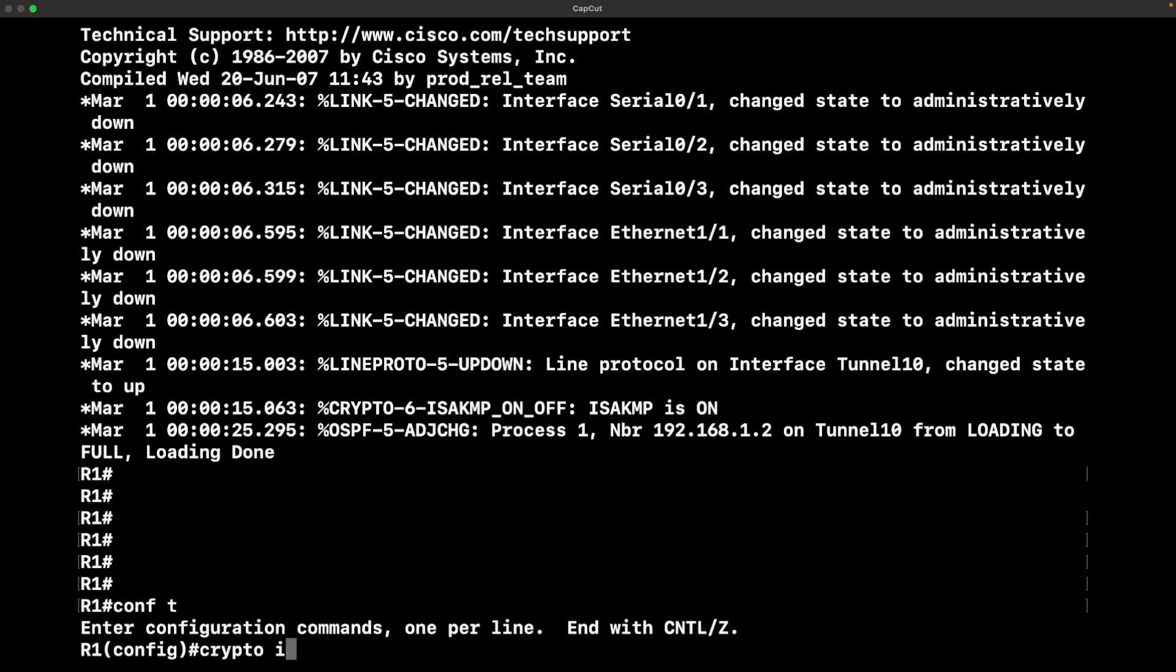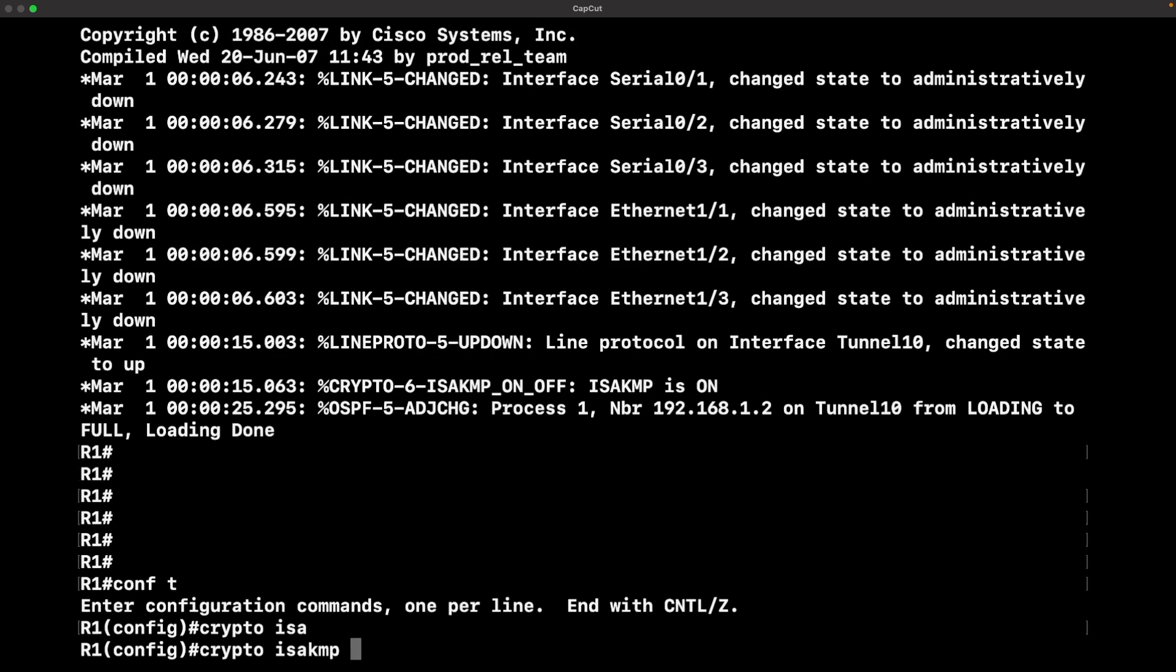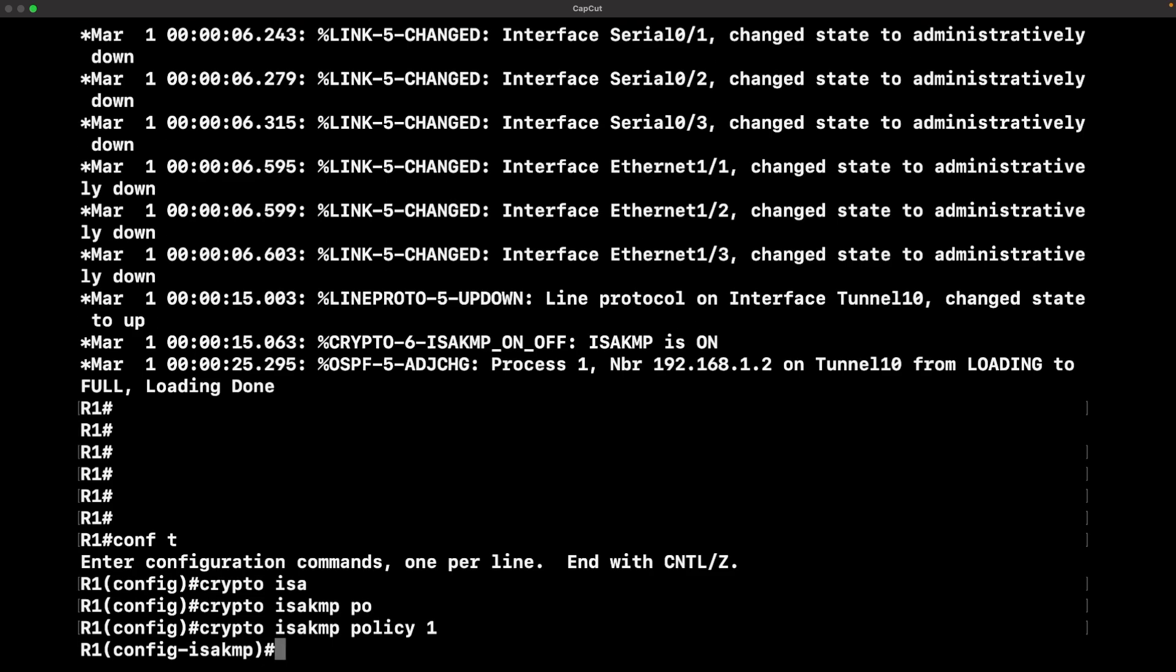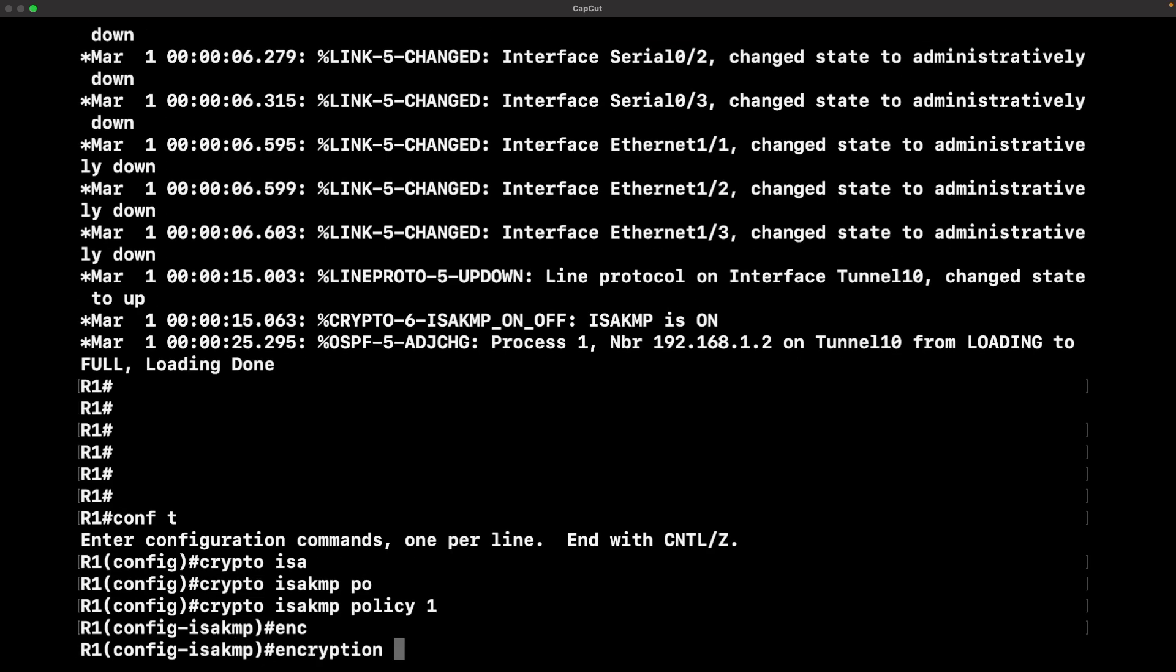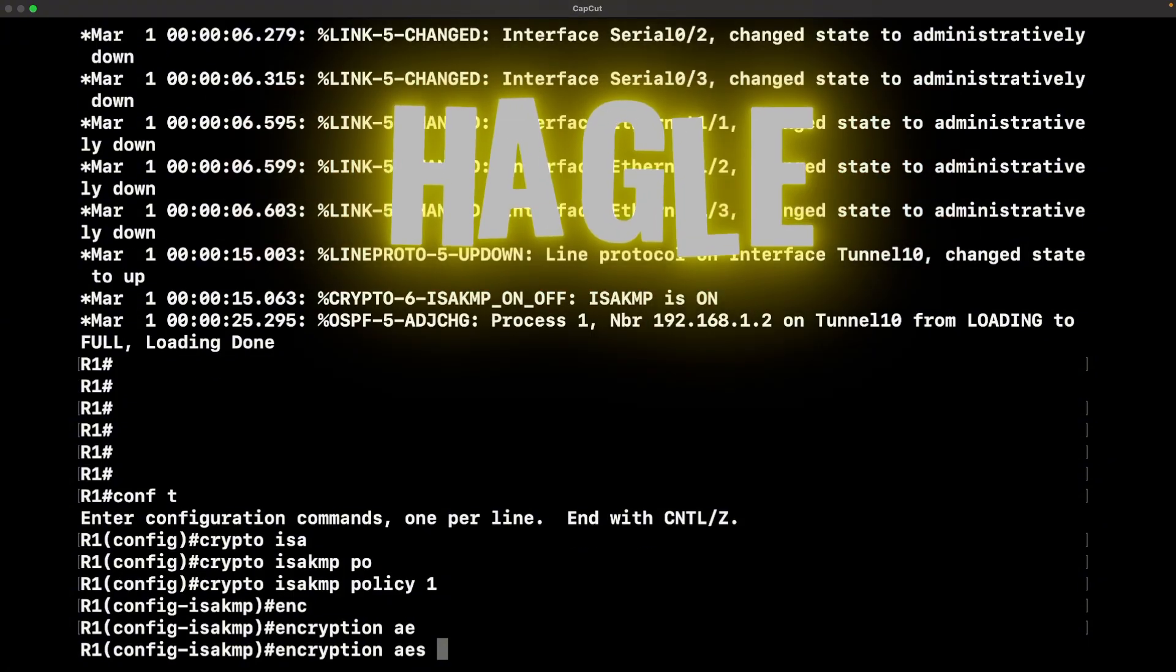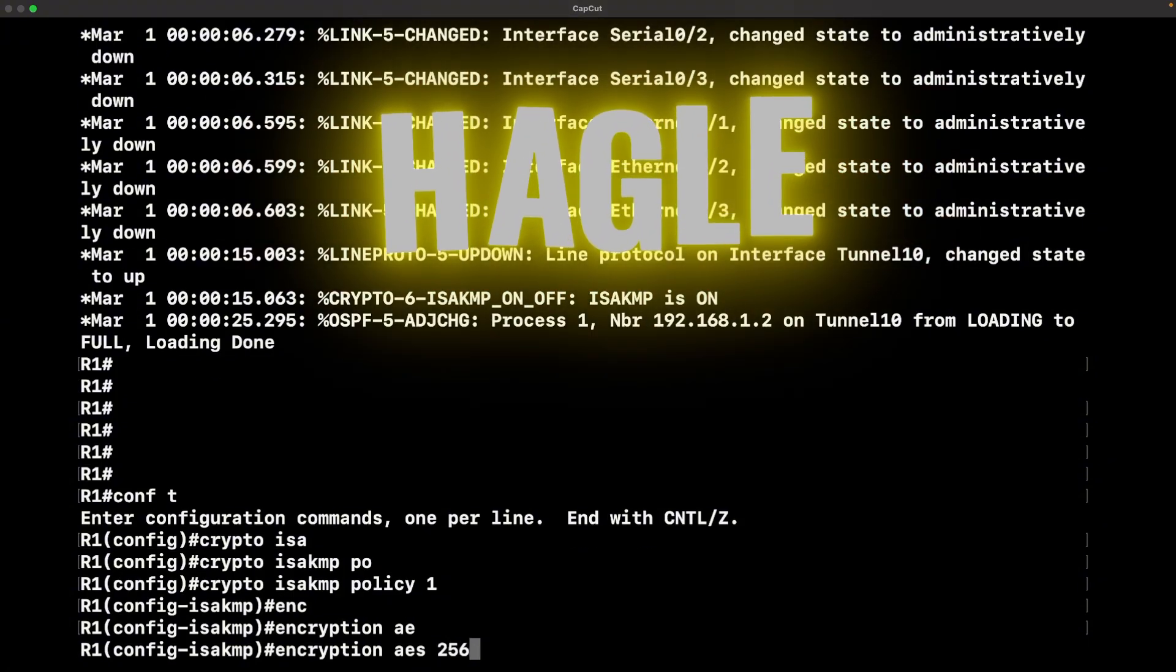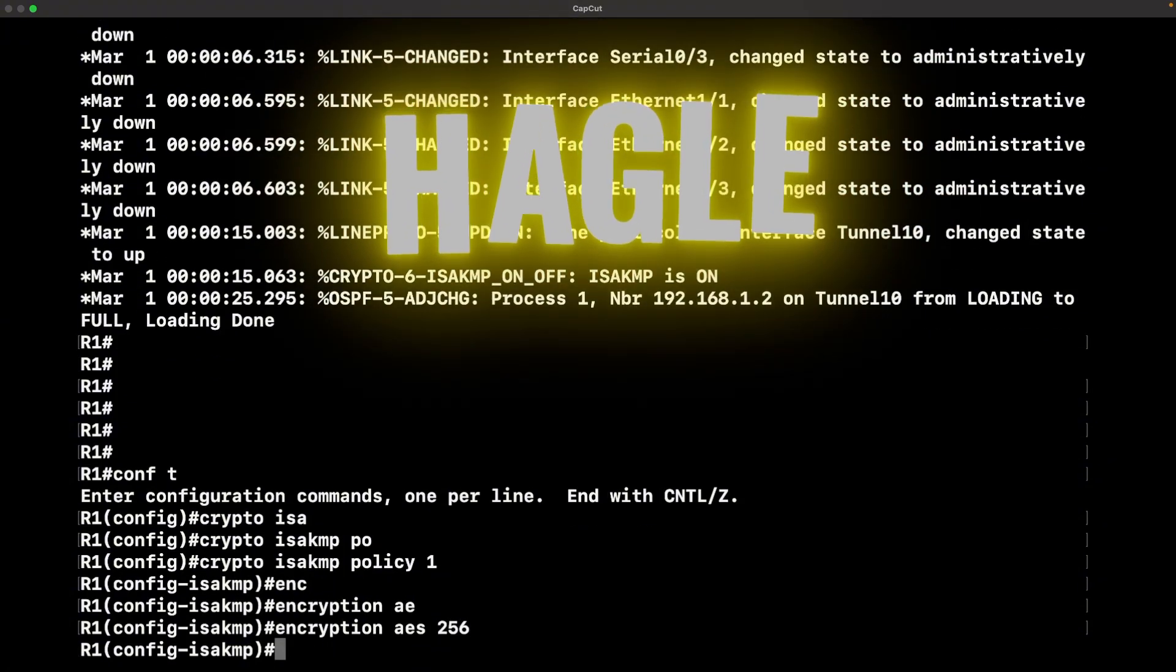We're logged into R1 and we're going to start by configuring an ISAKMP policy. That's just a big word, a big speak, and it's just a way to define how these two routers are going to negotiate these parameters.